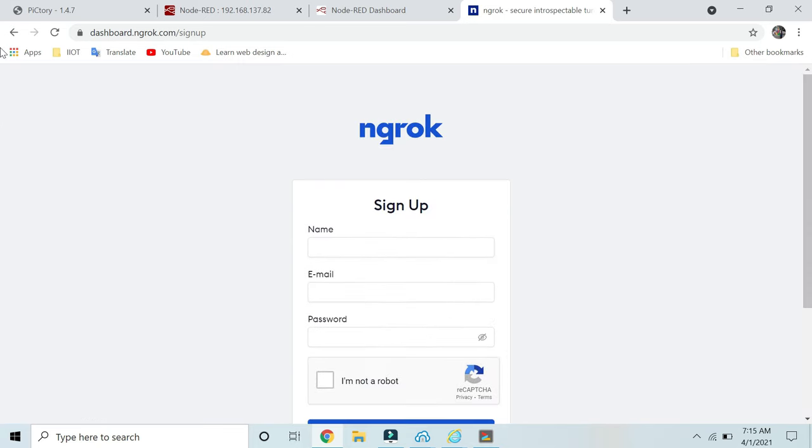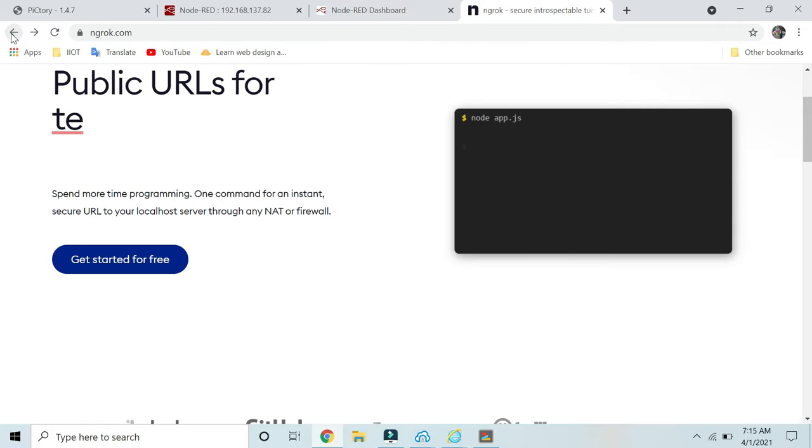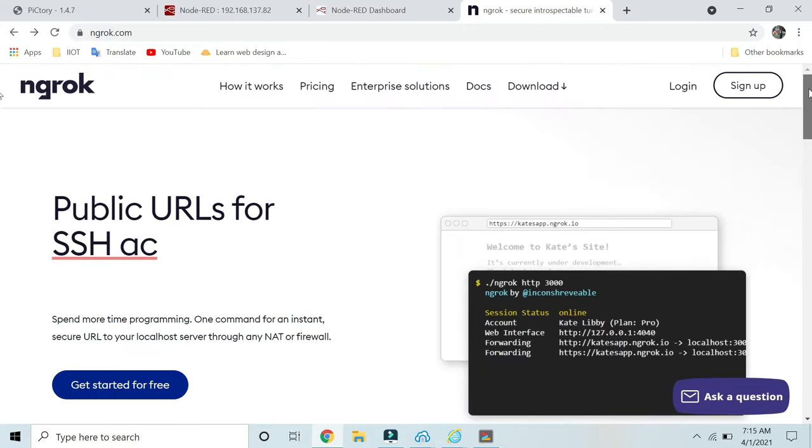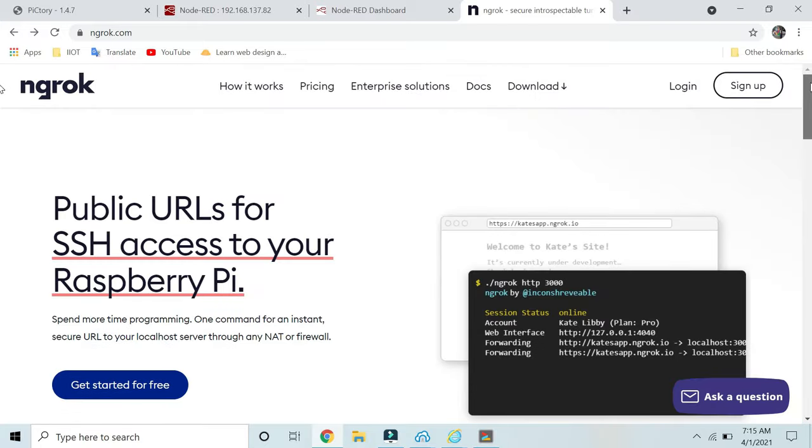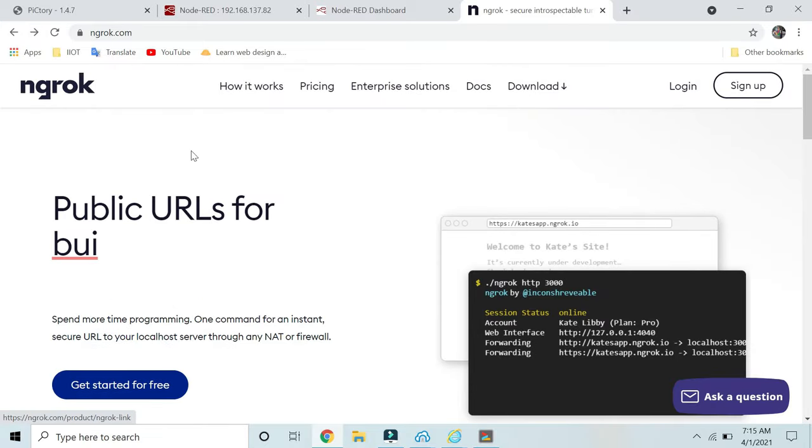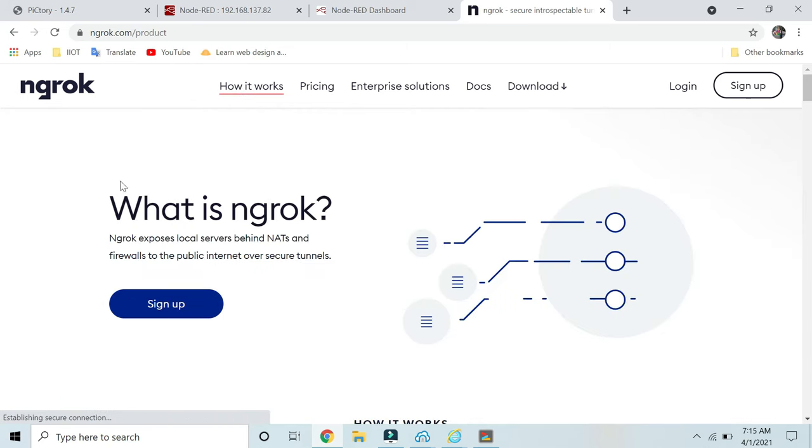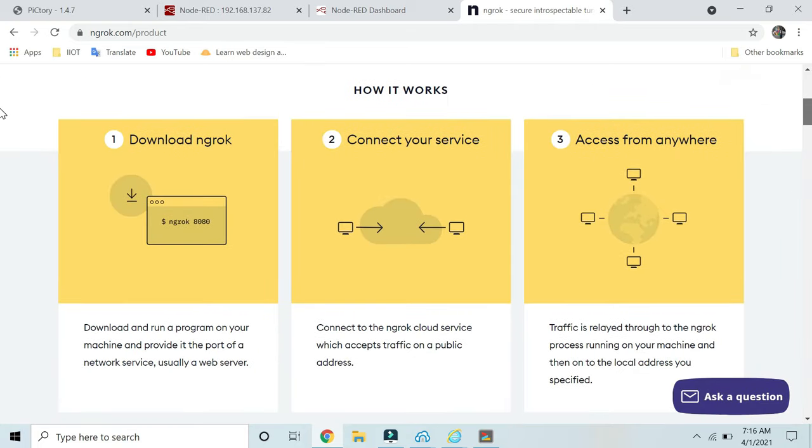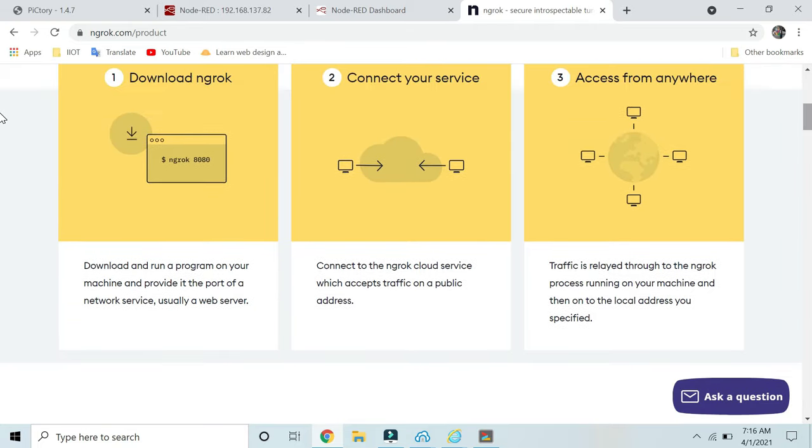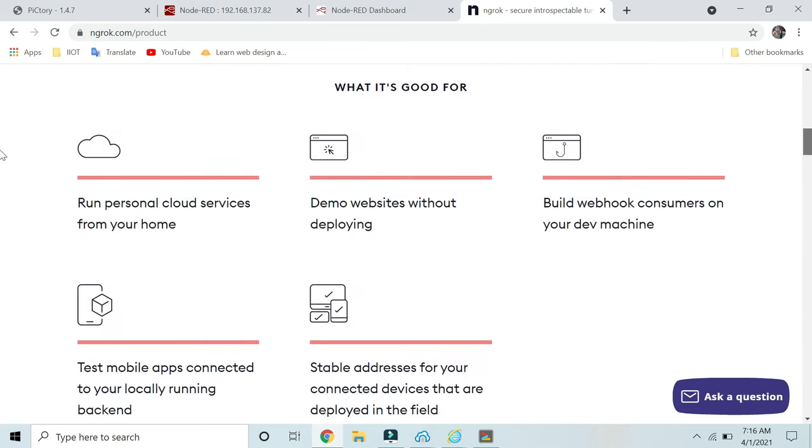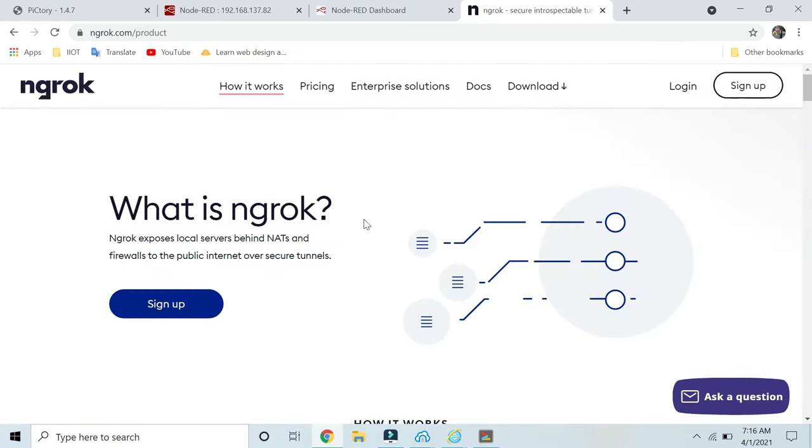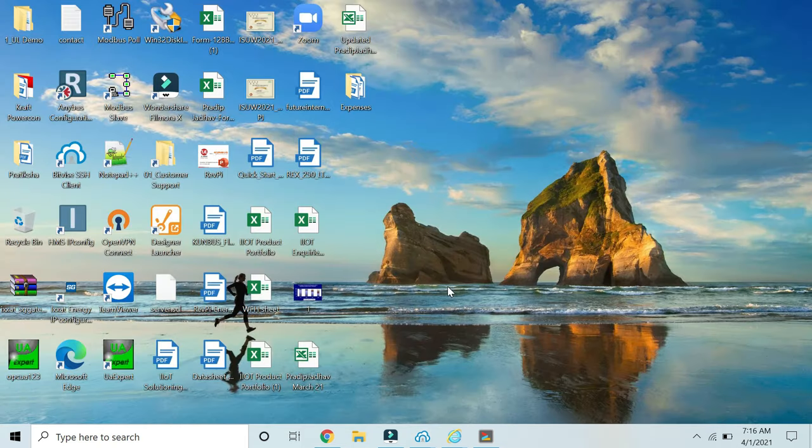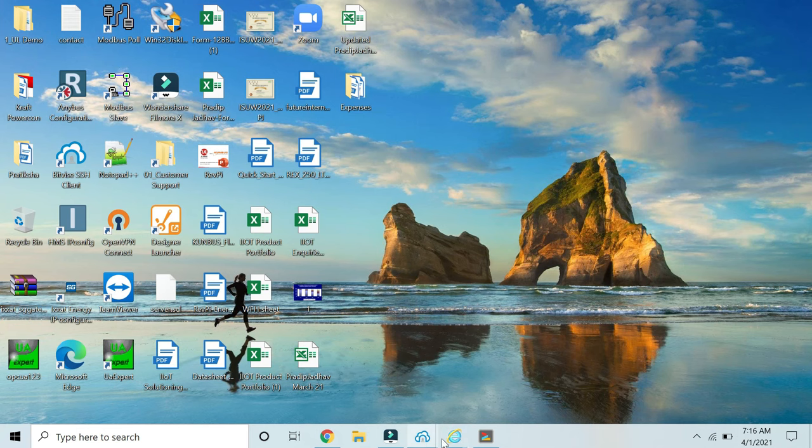Actually, I have forgotten my login ID. Once you log in, you will get your authentication token. You have to enter your authentication token there and run that command. This is a simple way to connect. You have to download ngrok, connect your service, and you can access from anywhere. You will get plenty of videos regarding ngrok on YouTube. These are the ways. You can use your VPN as well.